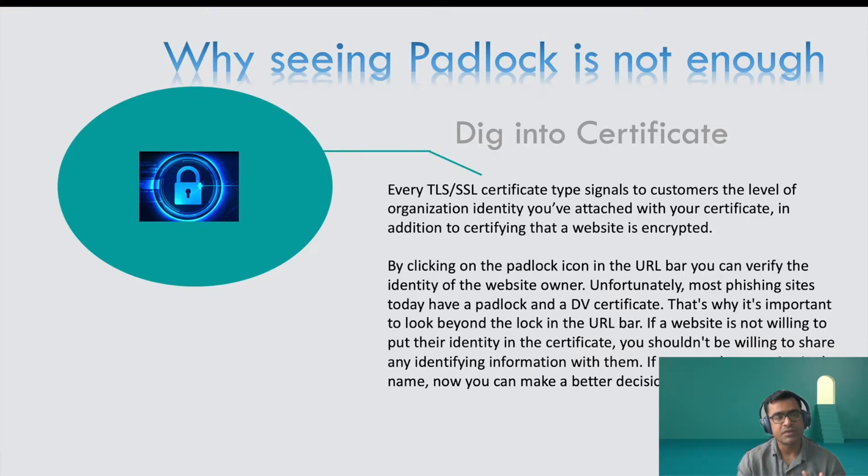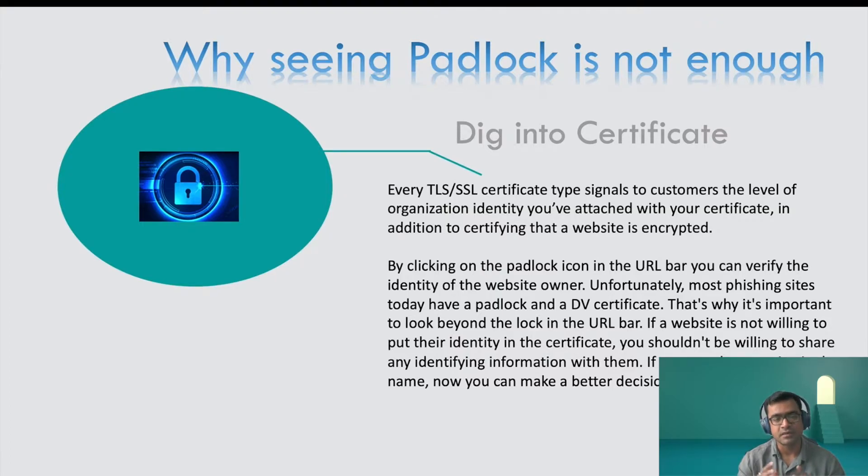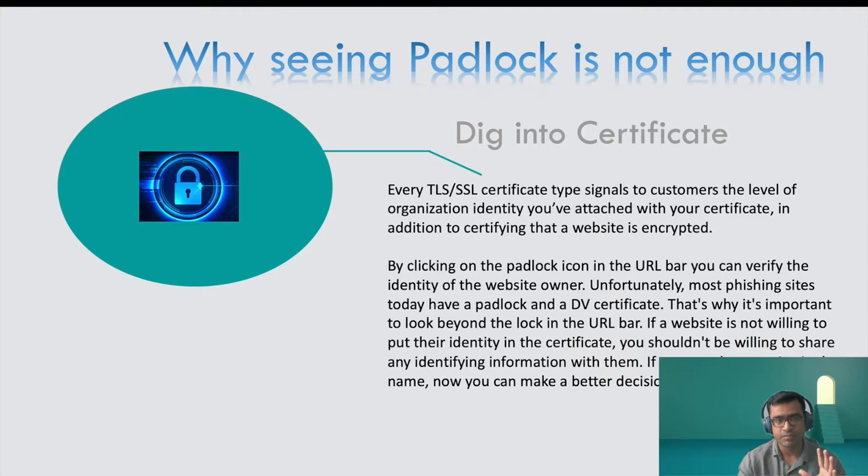But then as you have seen, there are multiple types of certificate: DV certificate, OV certificate, EV certificate. So you don't know what certificate is sitting behind that padlock icon unless you double click on it and try to dig deep. So padlock doesn't make it as fully secure.